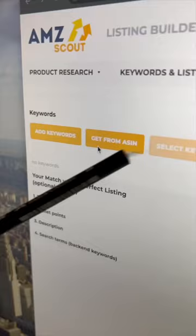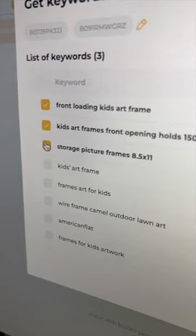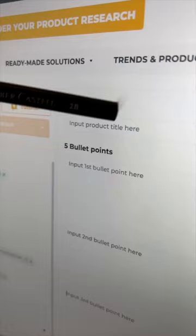Enter the ASINs of your competitors and select the most relevant keywords. Next, enter the text you want to use in your title, bullets, description, and backend keywords.